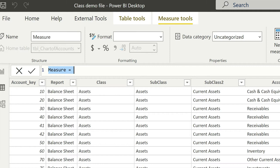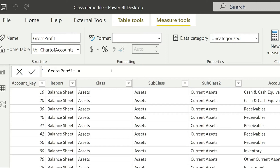First of all, let us give the measure a name — that is going to be 'Gross Profit'. So I'm going to say gross profit equals. Now we need to use a function here. We could simply use the SUM function, but the problem with the SUM function is it will be summing up all the values available in the amount column. What we need to do is tell Power BI to use the SUM function but apply a filter — only those values considered in the calculation of gross profit: sales and cost of sales.